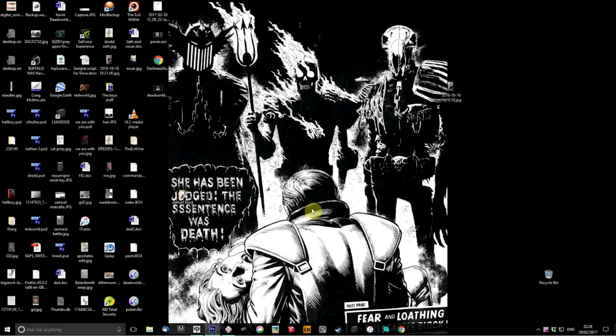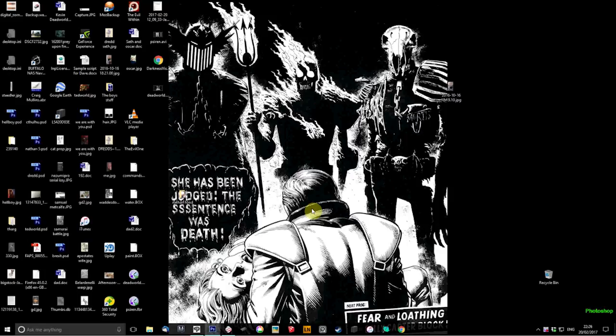In this short video, I'm just going to show you my software I use to produce a comic page. Starting off my desktop, this is probably my favorite piece of Dark Judge artwork by Brian Bolland. It features the first appearances of Fear, Fire and Mortis.